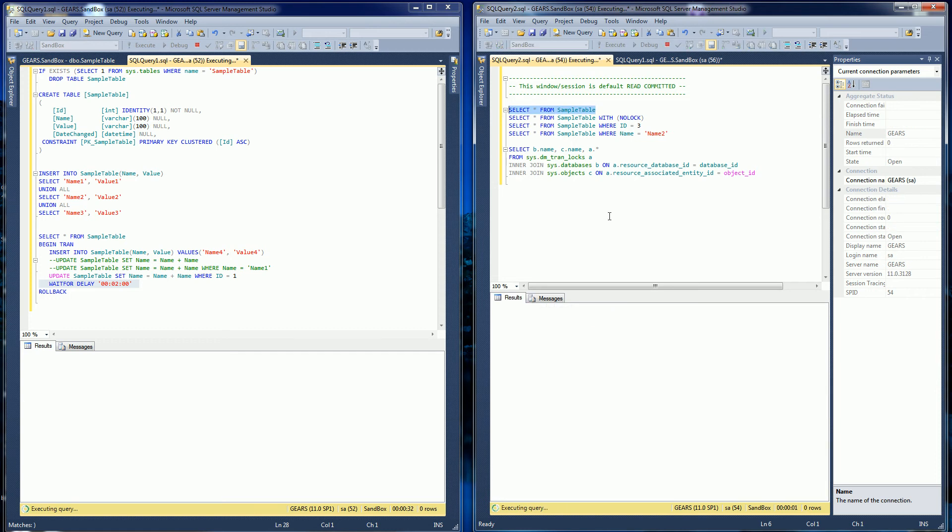it's going to block because it's waiting for this transaction to finish so that it could show you all the consistent data that has been committed. But since this transaction is not finished yet, it can't do that. So it's blocking,